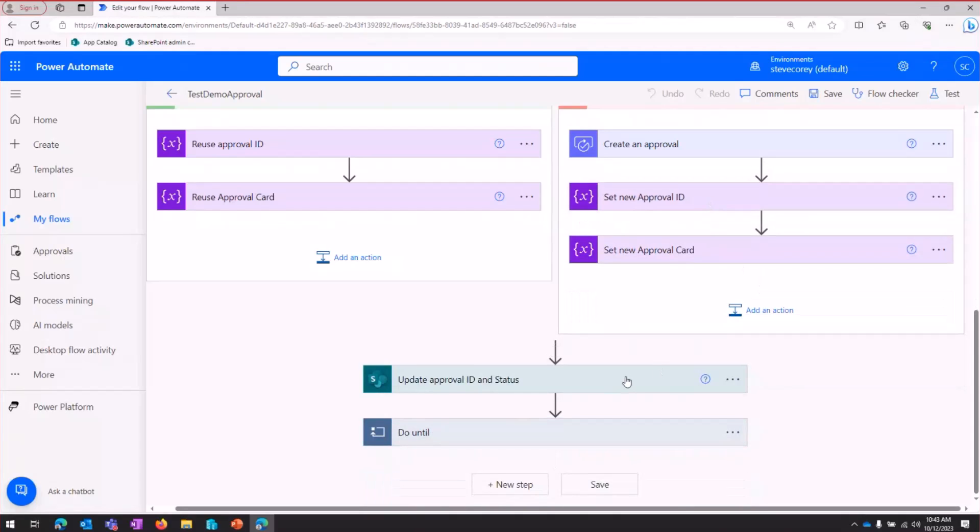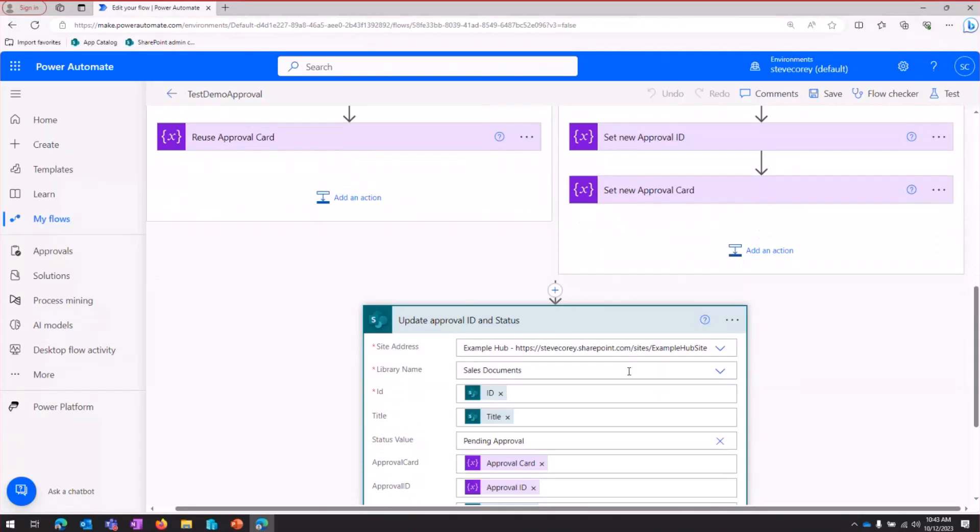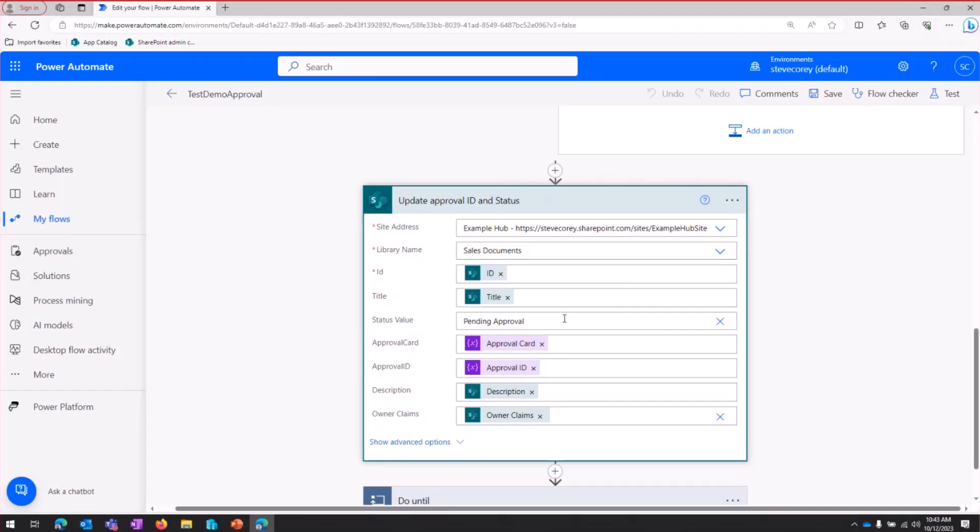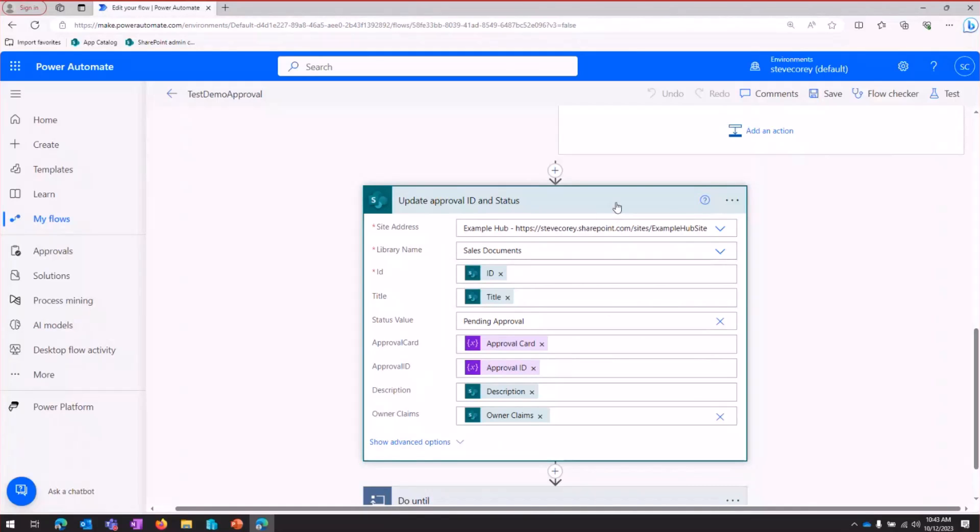Then we get into kind of the more meat of what this thing really does. I'm going to set the status of that document to pending approval. That way, as I modify this further down, it's not going to re-trigger the workflow, at least until I want it to. I'm also going to store the adaptive card JSON and the approval ID as part of the metadata in that file, because we'll be reusing this.